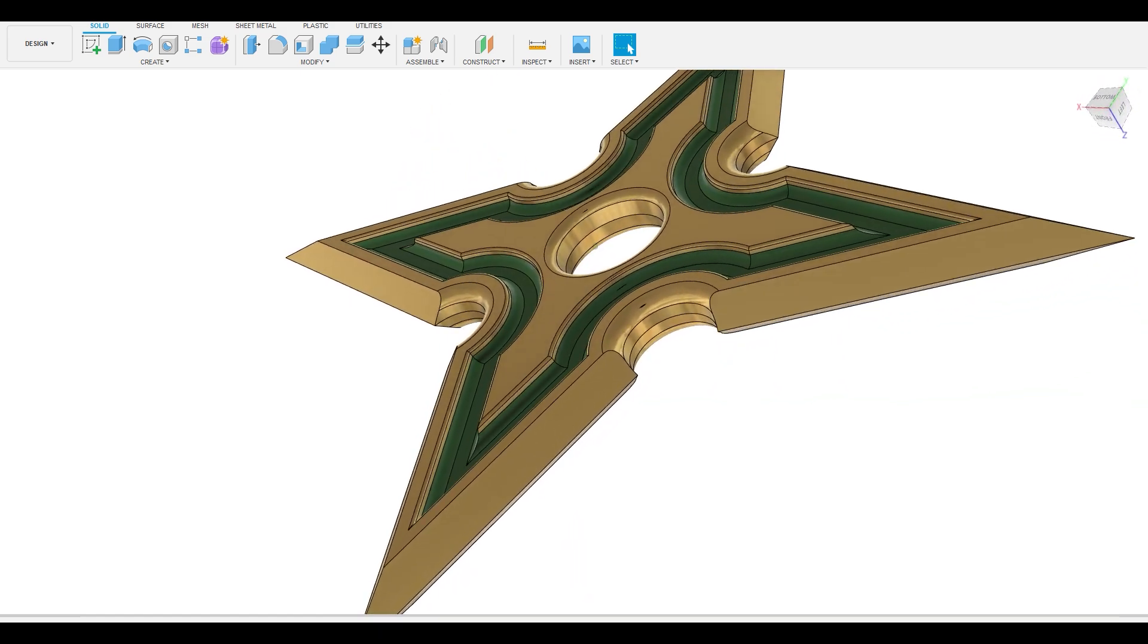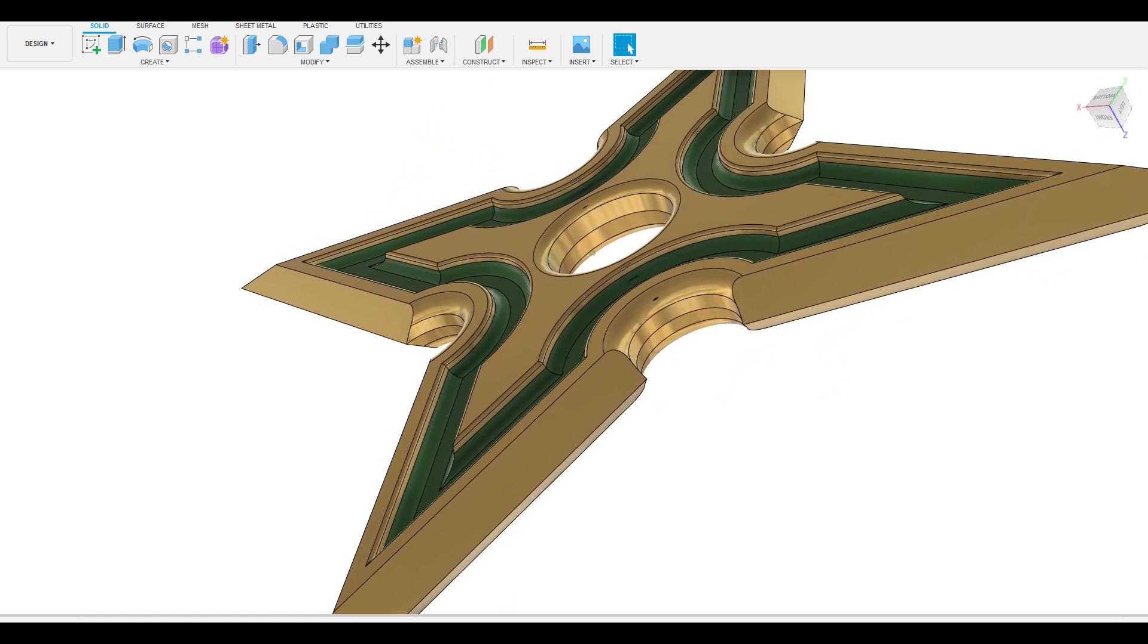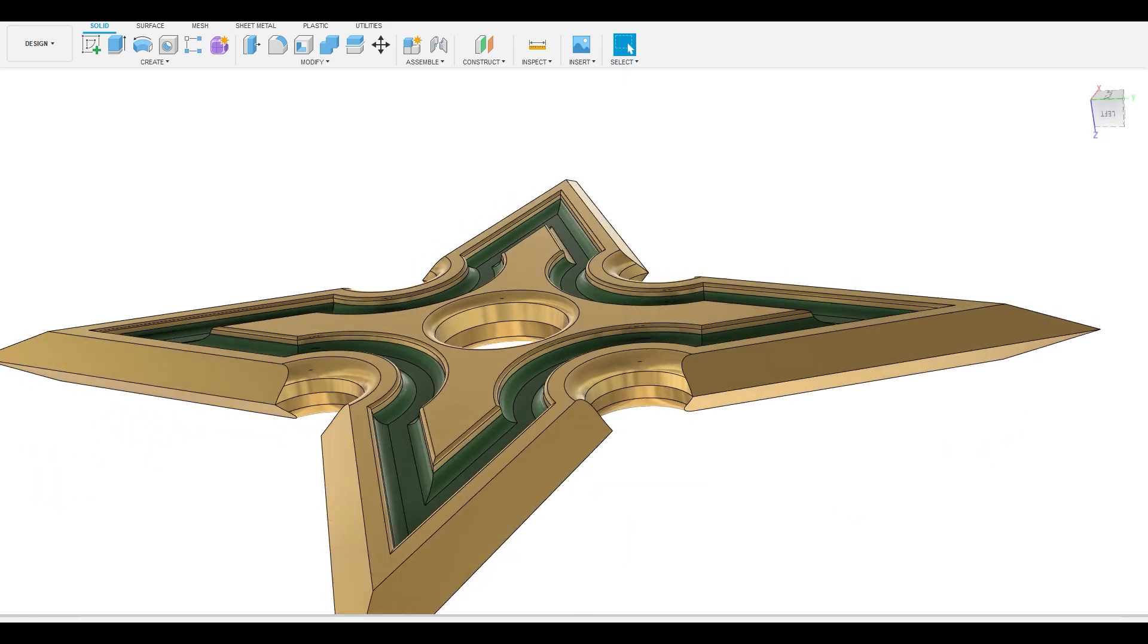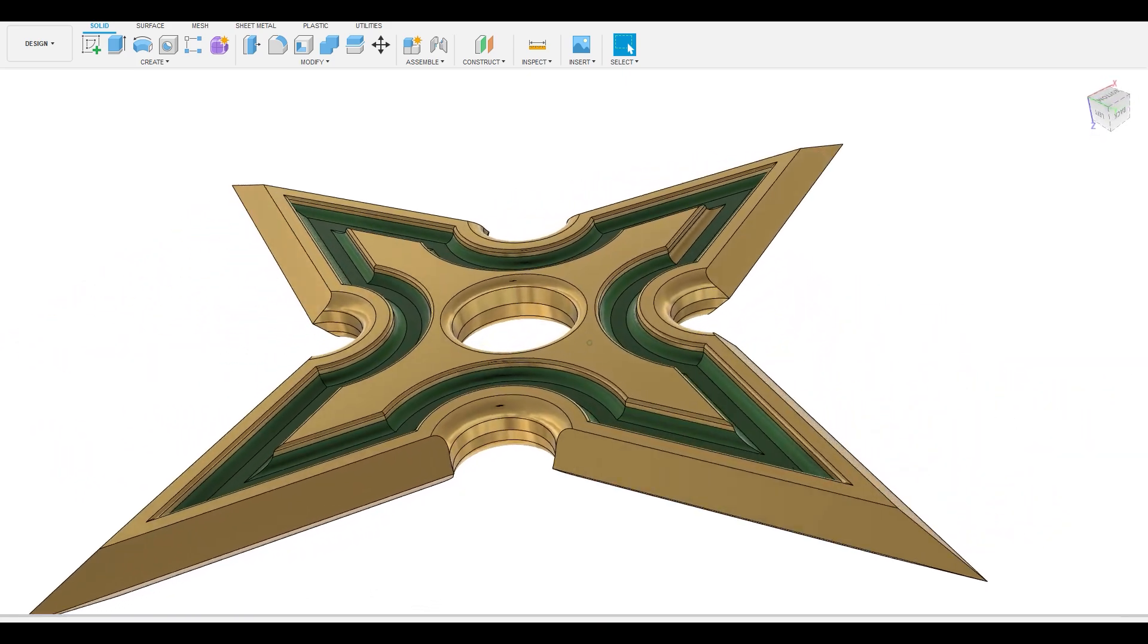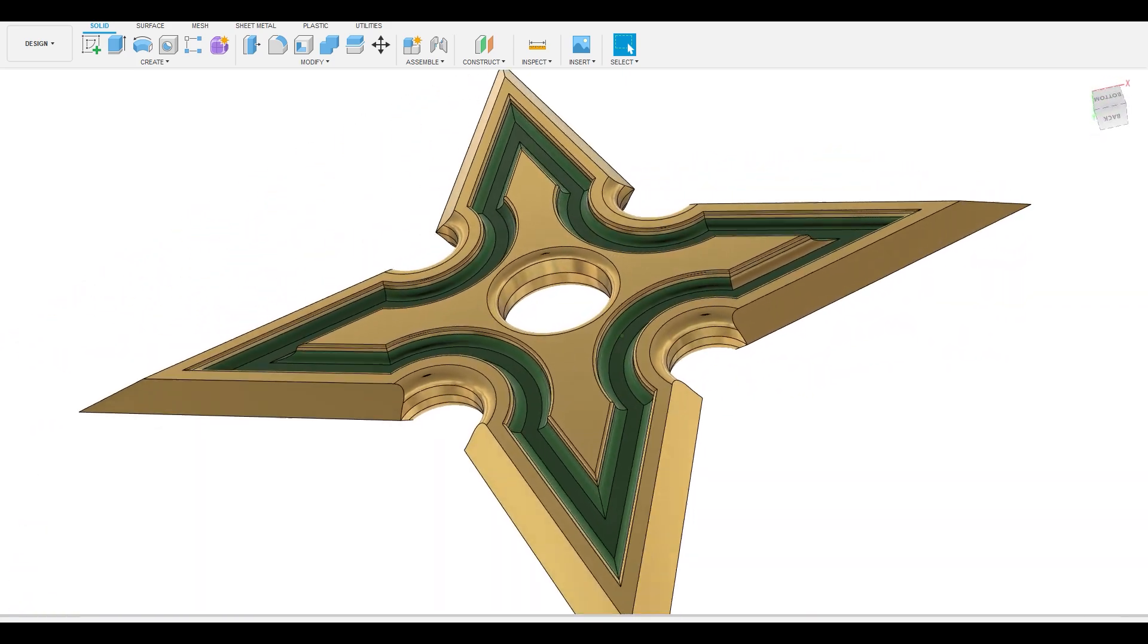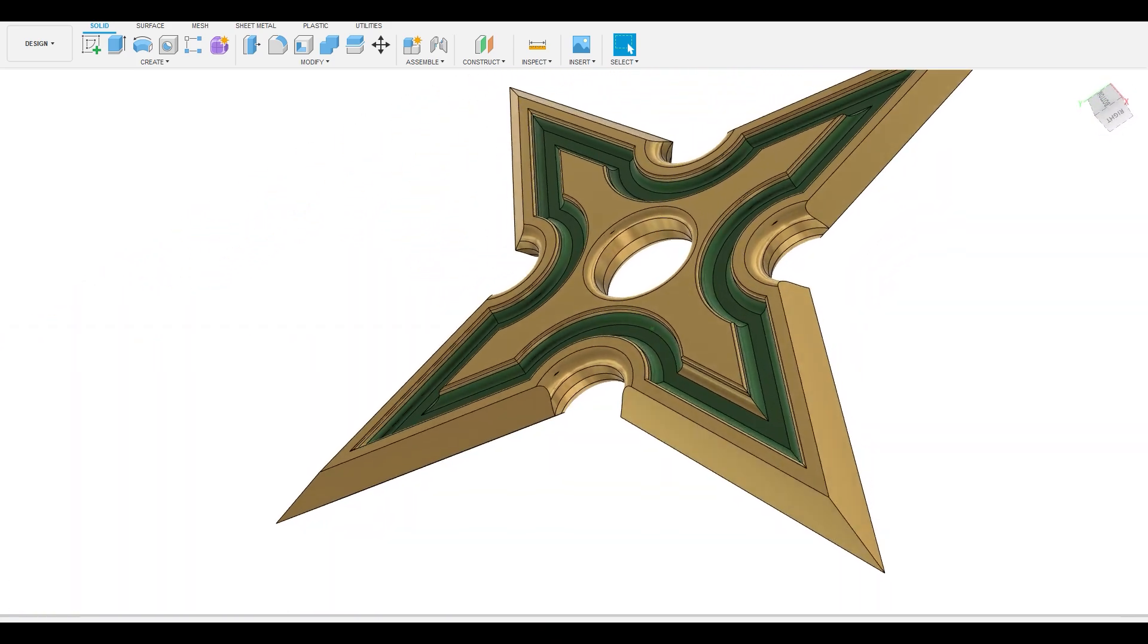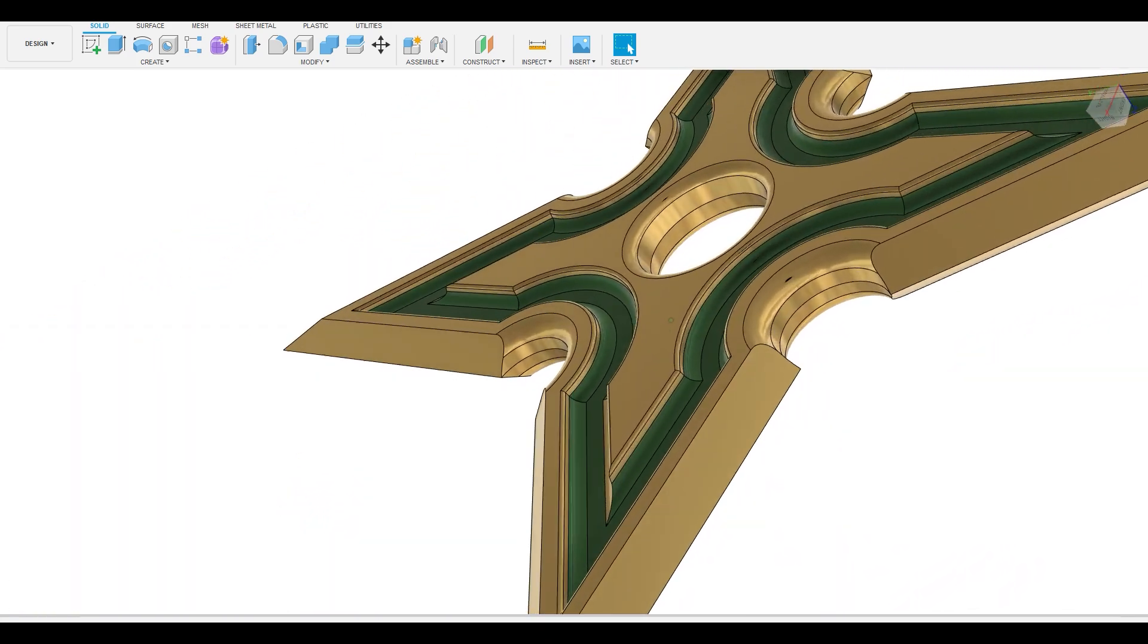Like many of my projects I started this one in Fusion 360. I came up with a few different designs but I settled on this one because I like the idea of the entire profile glowing in the dark.